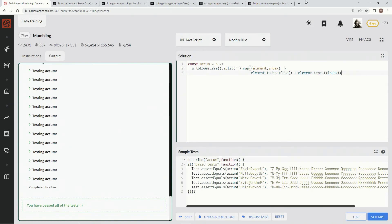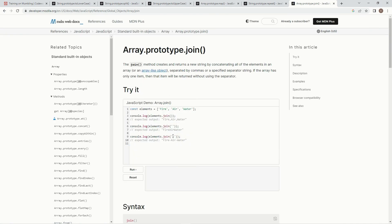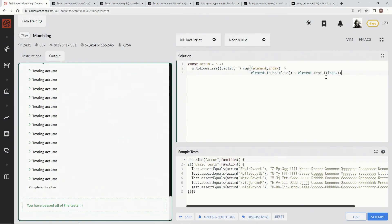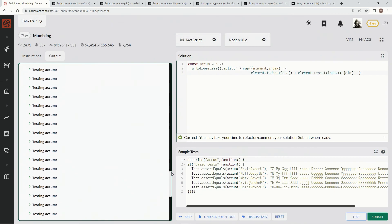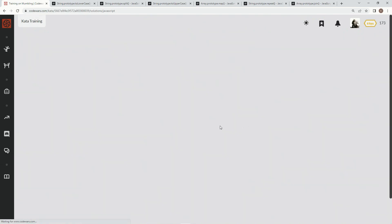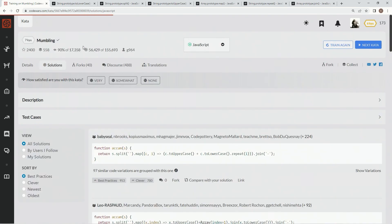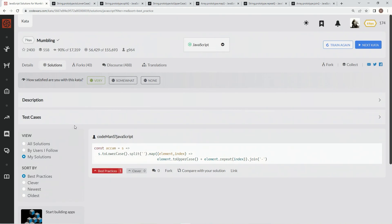Then we're going to join it back together. The join method is basically the opposite of split — we're going to join by hyphens, just like that. This should take care of business — and it sure does! 38 milliseconds — the big winner. 38 beats 44, so we're going to submit this one. Very much like this — let's go to my solutions, best practice in my opinion. See you next time.